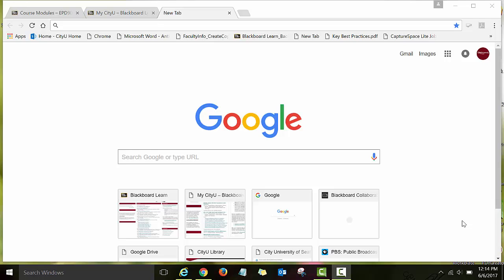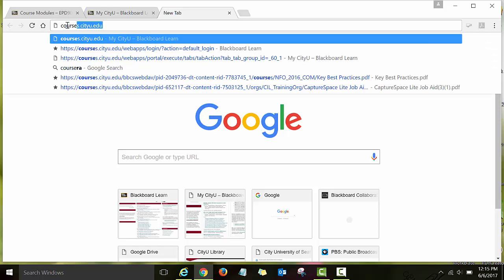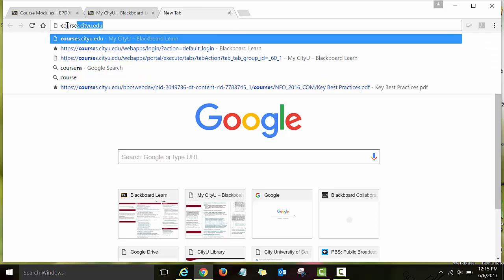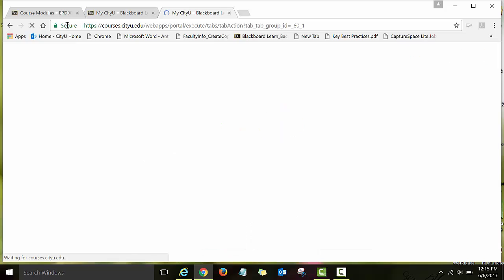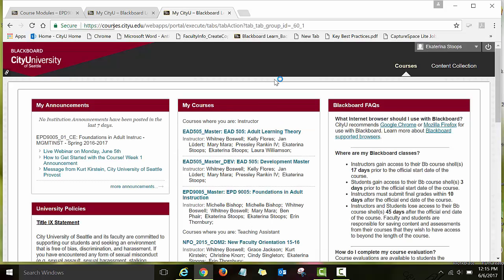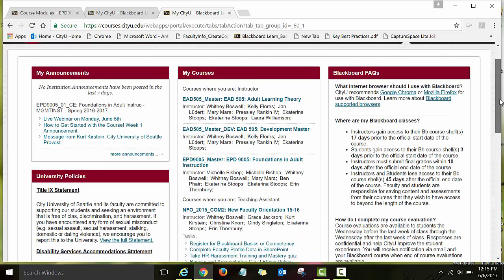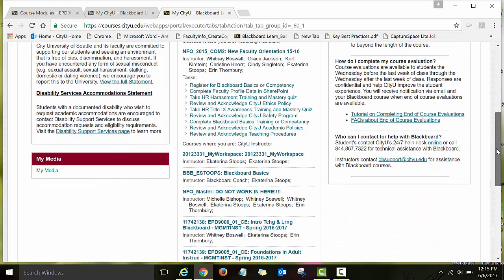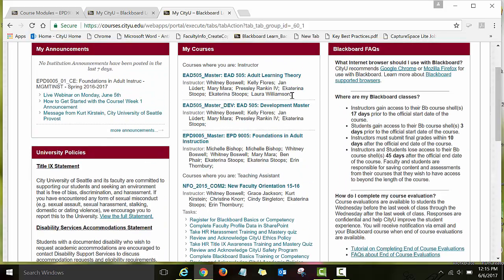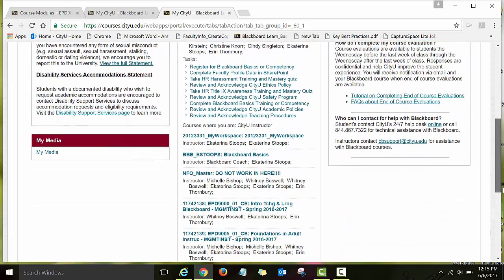To access the media tool we are going to be using, open the browser and type in courses.cityu.edu. You will be directed to your dashboard. This is my dashboard and here I see the list of all the courses I am enrolled in as an instructor or as a student.